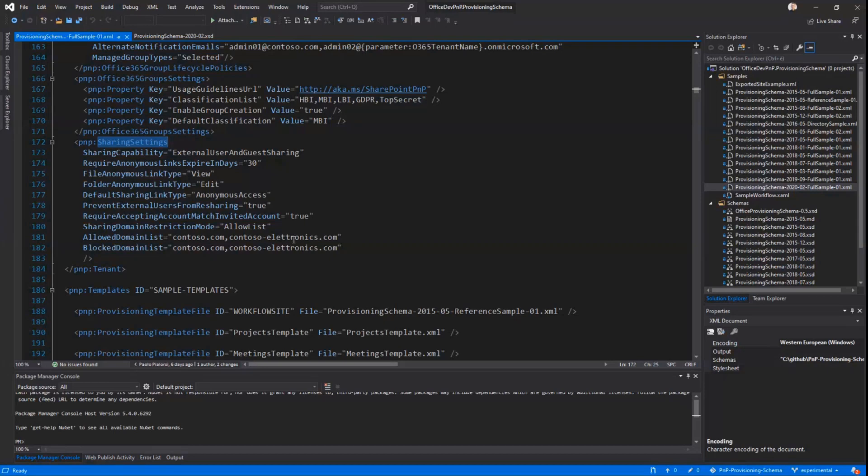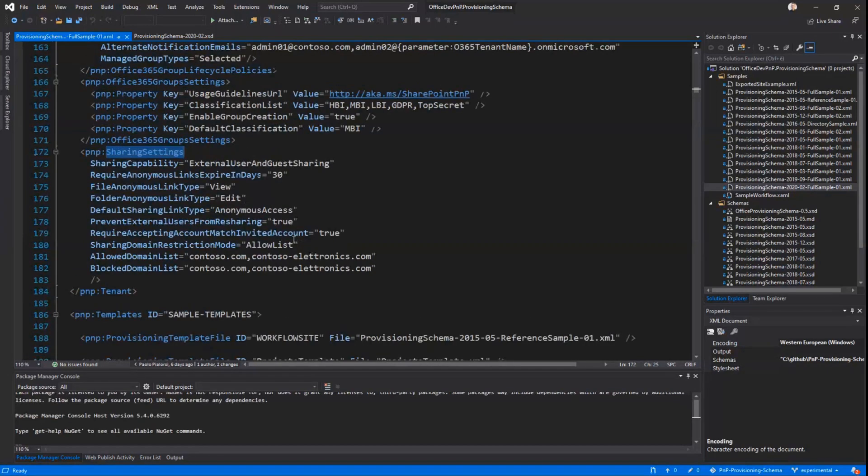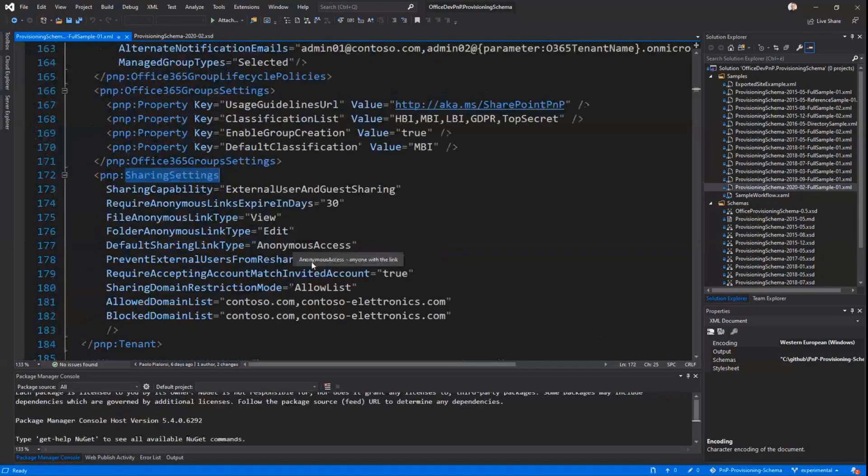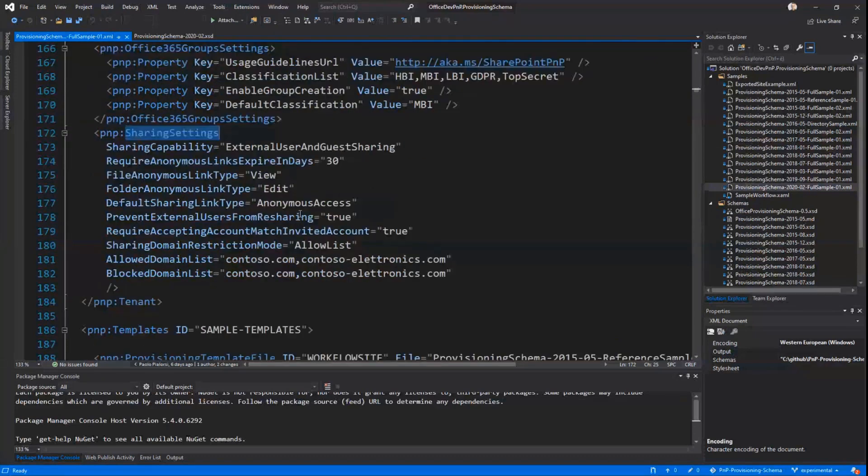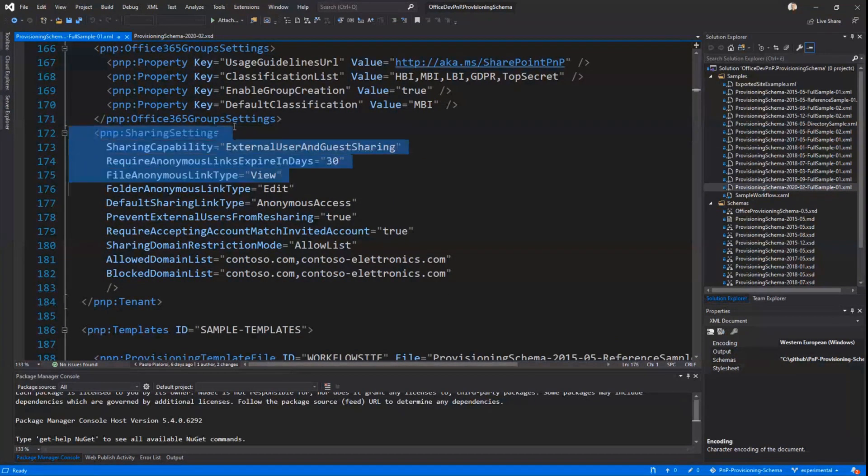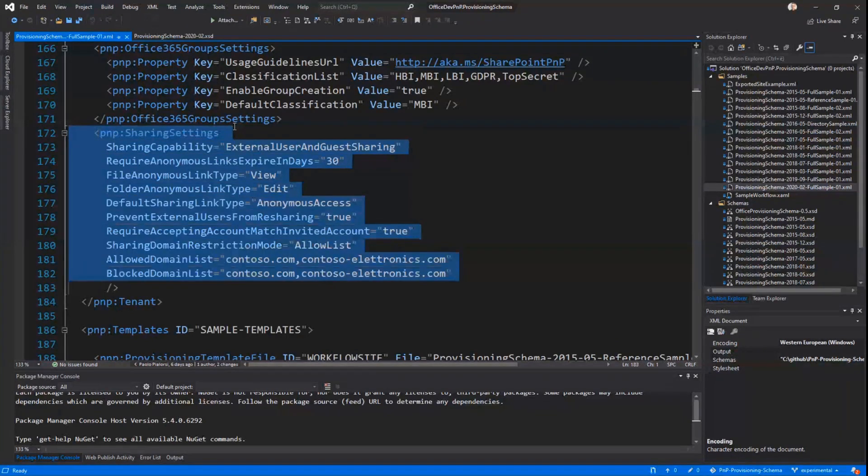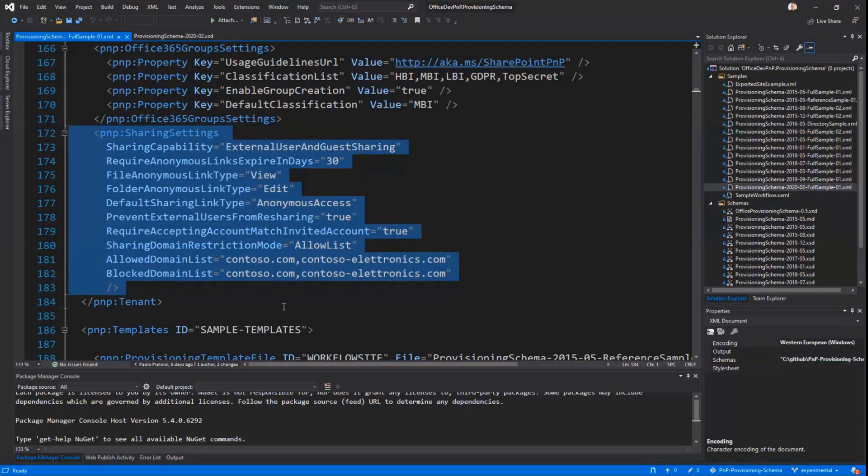Sorry, Paola, I can slightly increase the font. Sure. I know that I'm getting old, but... No worries. Thank you. I'm getting old too, so no worries. Now I can see better as well. So, these are the settings that we introduced for the sharing settings.